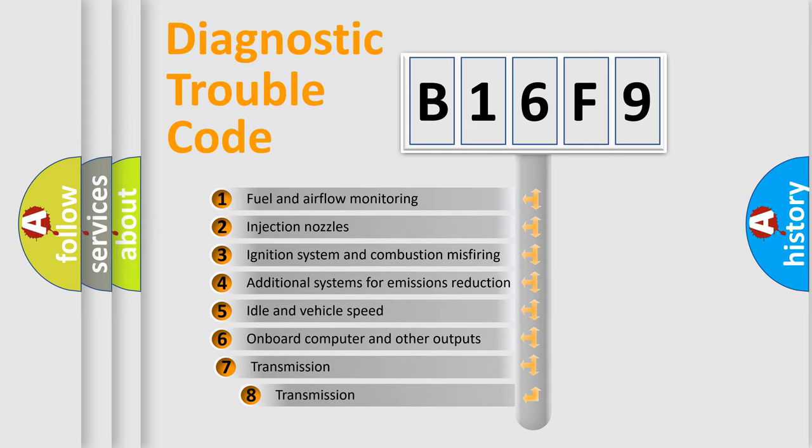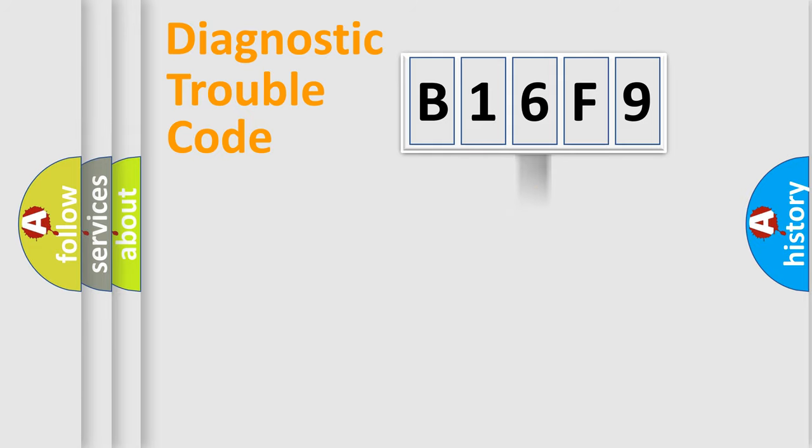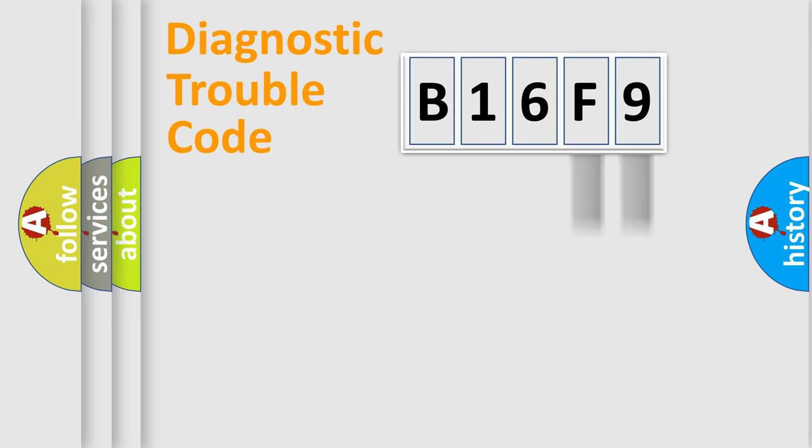The third character specifies a subset of errors. The distribution shown is valid only for the standardized DTC code. Only the last two characters define the specific fault of the group.